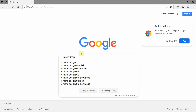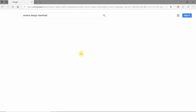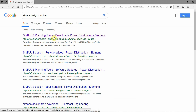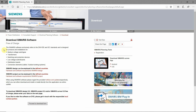Let me show you how to find this software. Head over to Google, type in 'Simaris Design Download' and you'll find it on the Siemens website. It is a free of charge software — you just have to register and that's it.